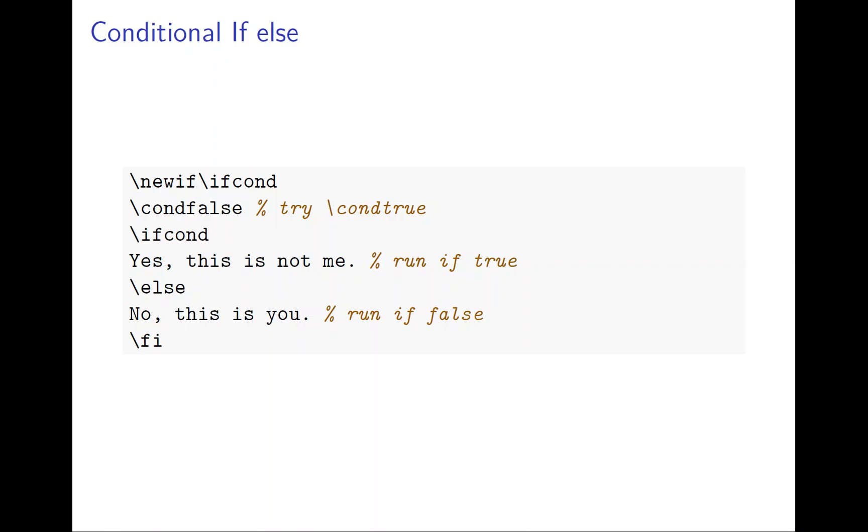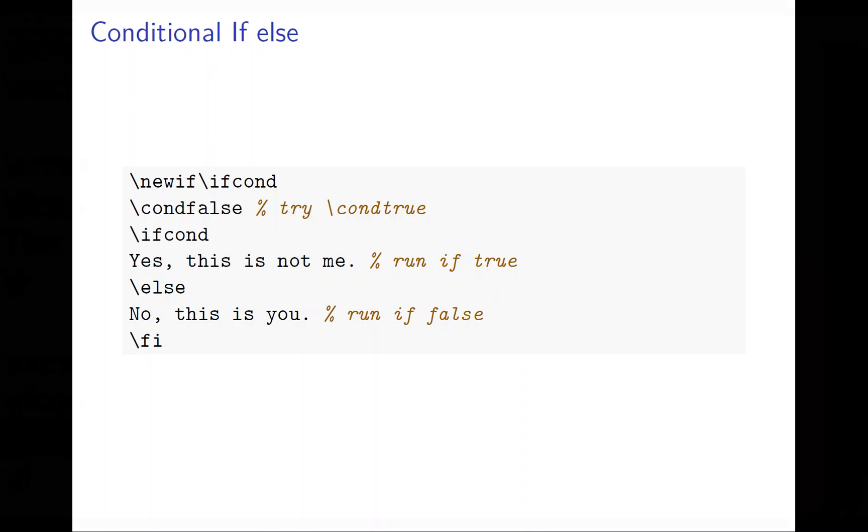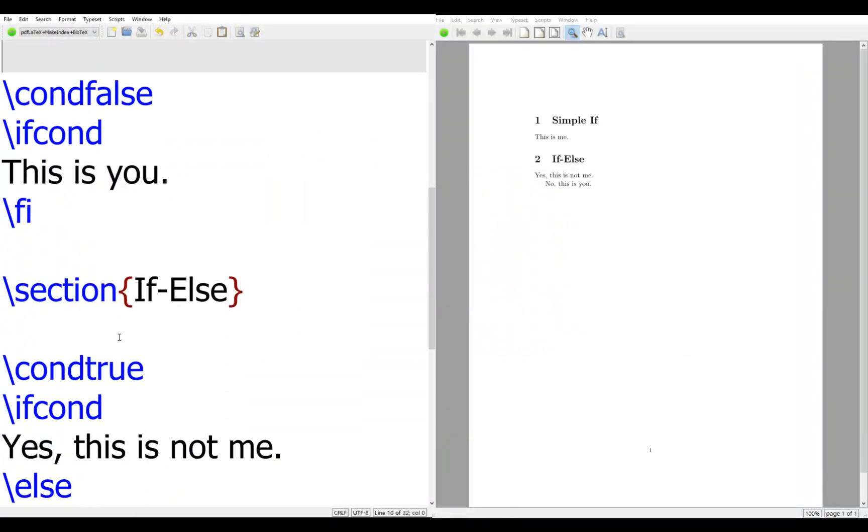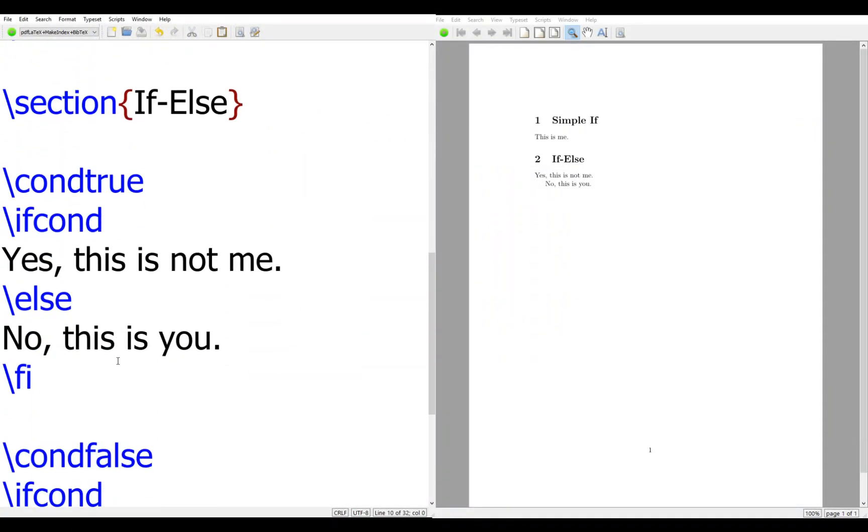Okay, so let's see the program and how it's been done. So I have an if else. So here I condition true. If con else fi.